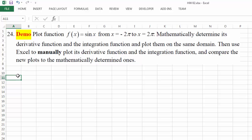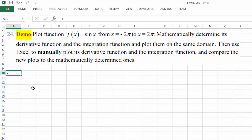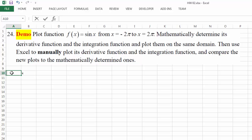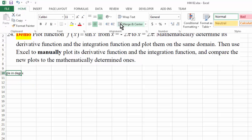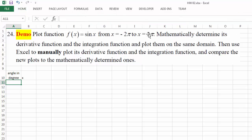Let's work on the first part. We are going to pick a bunch of x values. In this case x should be the angle given in radians, but if you are more comfortable working with angles in degrees, we can do that as well — that's optional.